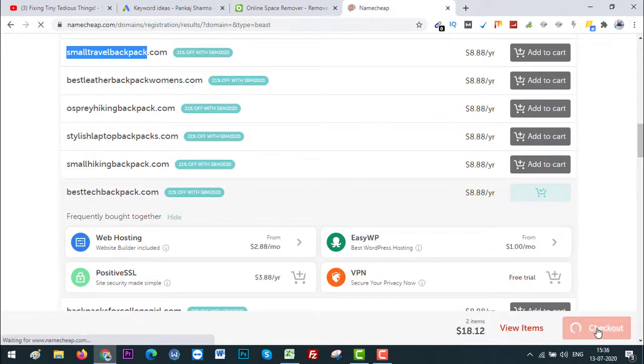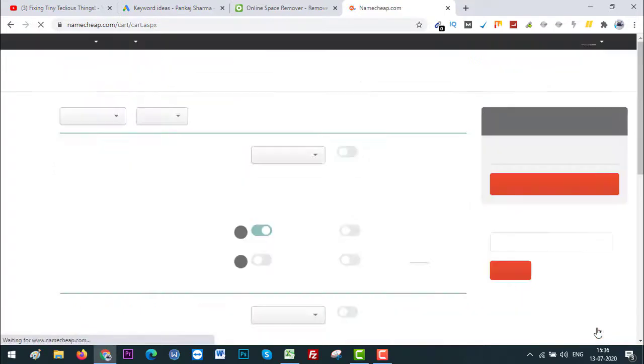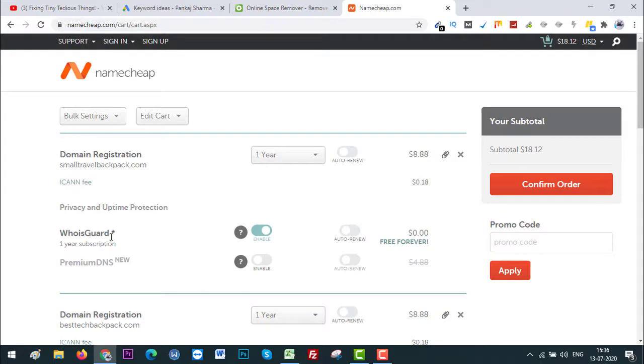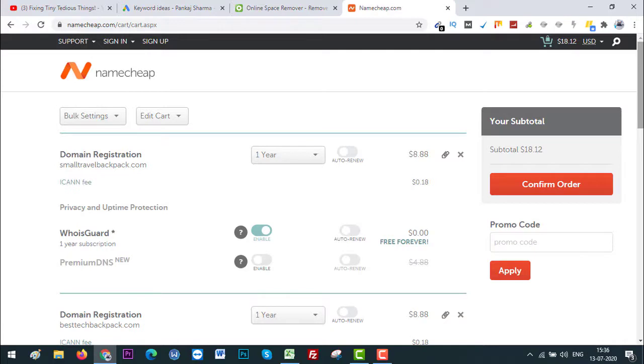So here is the checkout section. As you can see, WhoisGuard, we are getting WhoisGuard absolutely free forever with Namecheap, unlike other domain registrars. So Namecheap is a good option to go ahead with.